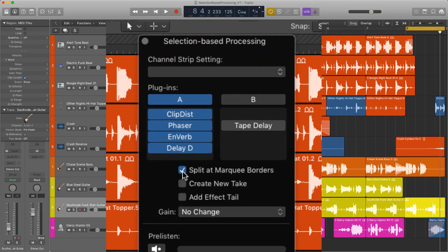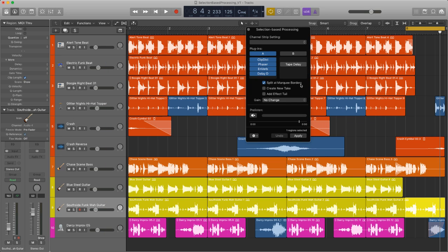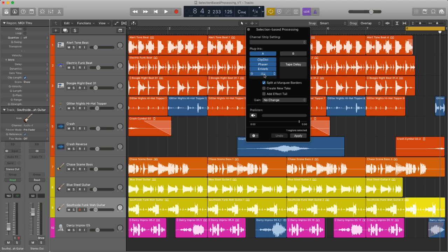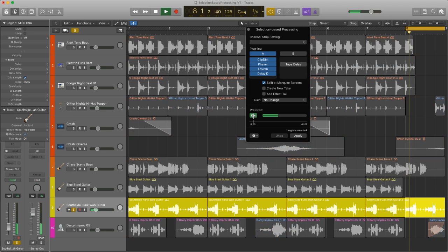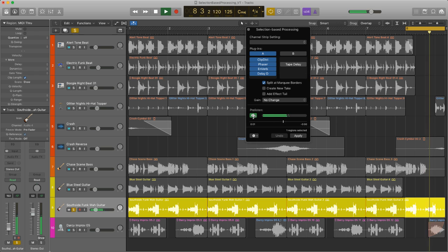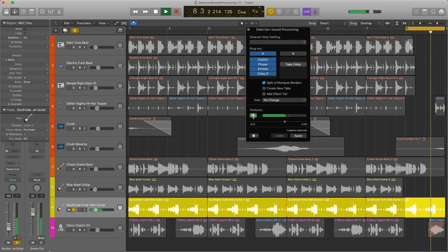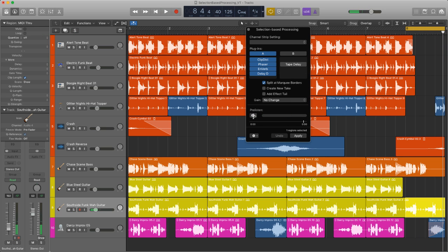One thing that I'm going to do here is I'm going to use split at marquee borders and you'll see why I'm going to do that in a second because I want to experiment with adding a fade. So my chain that I've come up with is adding some distortion, phaser, some reverb and some delay designer which is rising in pitch. Let's have a listen to the part. Okay so you can hear what's happening there. Let's apply.